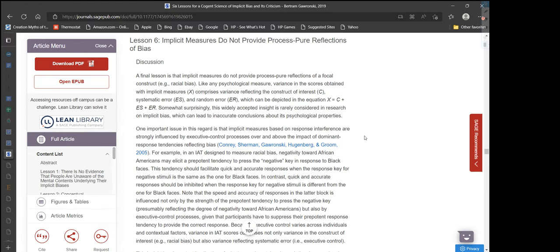Lesson 6: Implicit measures do not provide process-pure reflections of bias. A final lesson is that implicit measures do not provide a process-pure reflection of a focal construct, for instance racial bias. Like any psychological measure, variance in the scores obtained with implicit measures comprises variance reflecting the construct of interest (C), systematic error (ES), and random error (ER), which can be depicted as X = C + ES + ER. This widely accepted insight is rarely considered in research on implicit bias, which can lead to inaccurate conclusions about its psychological properties.